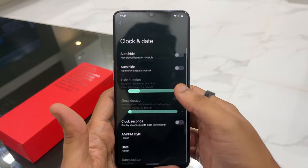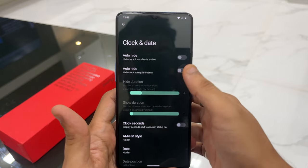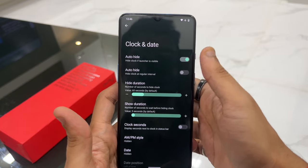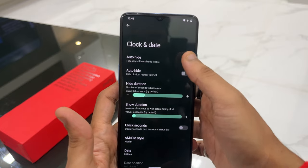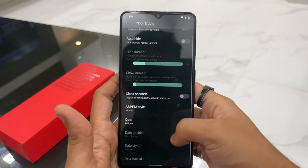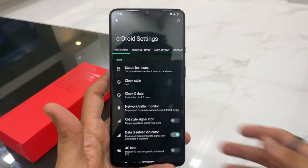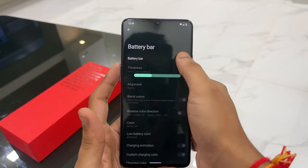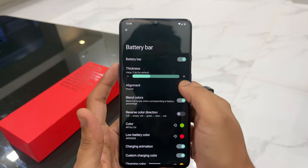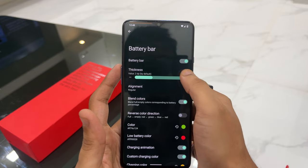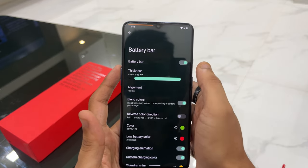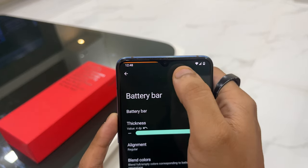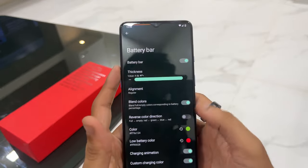You can also customize the clock — set it to auto-hide or set a duration after which it hides automatically. Scrolling further down, there's a very cool battery bar feature over the notch area. You can enable it and decide its thickness. Once you increase the thickness, you can see the battery bar appear at the top of the screen, showing your battery level.